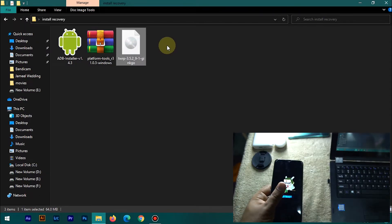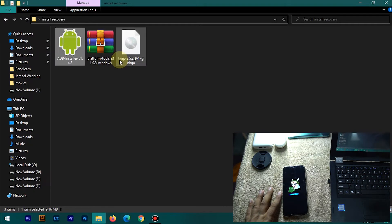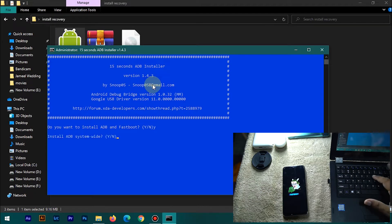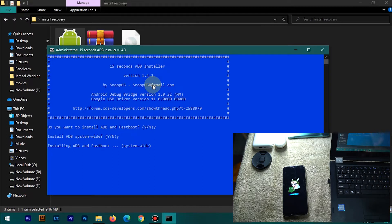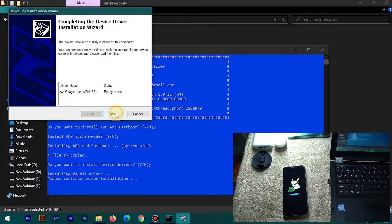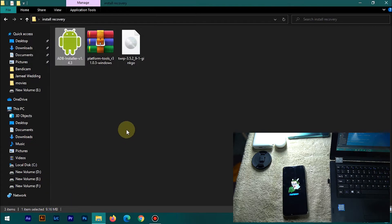Now install the ADB installer. When prompted, reply with 'Y' to install the ADB drivers. Reply with 'Y' again, and it will open a setup — just complete the setup and it will close automatically.